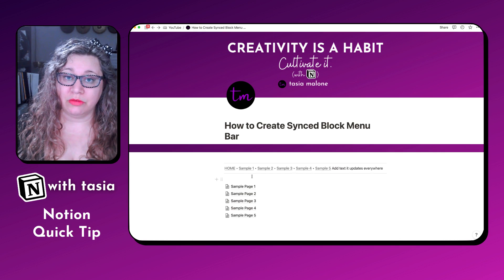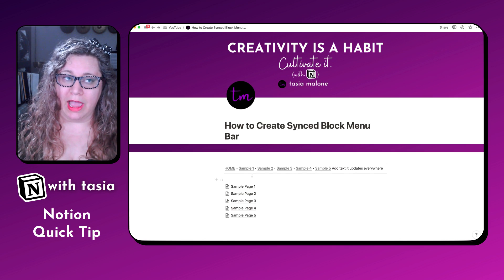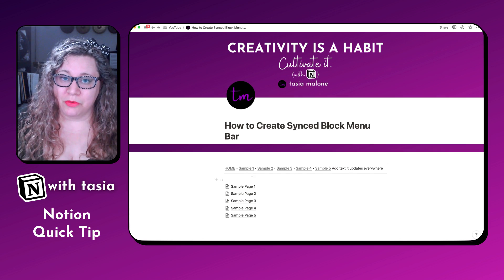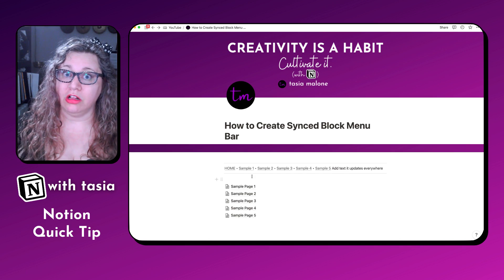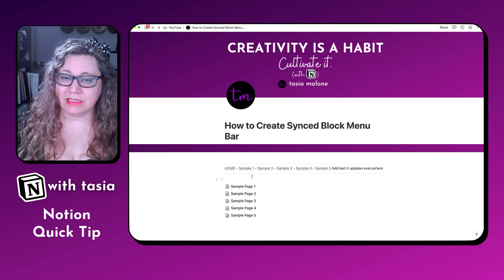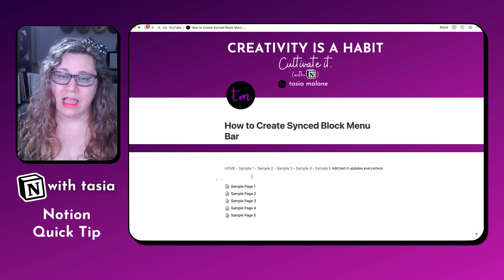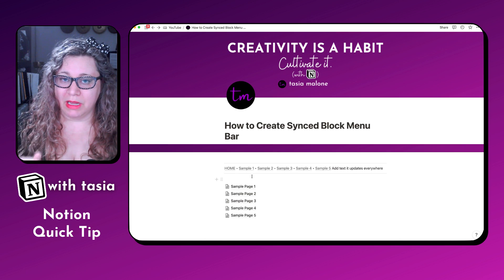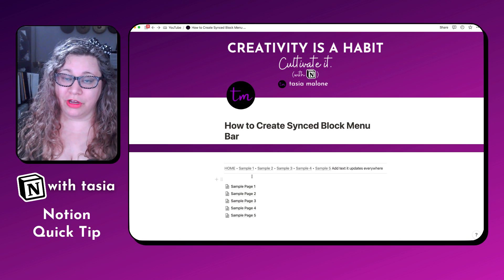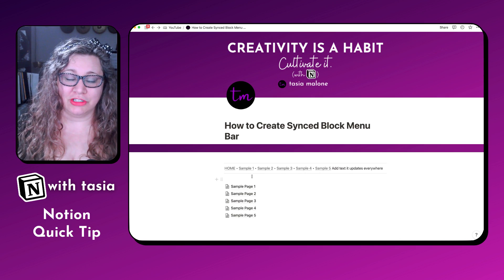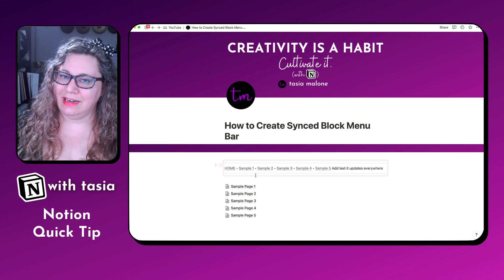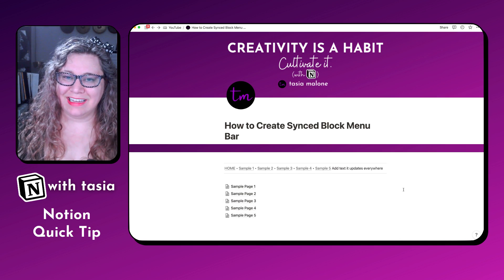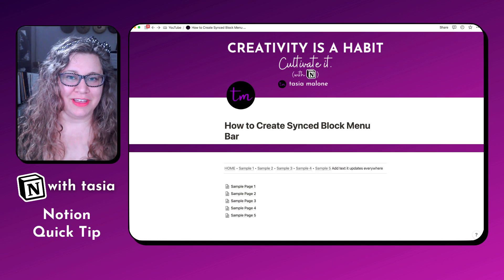This is something that I use very frequently in any templates that I'm creating, and I use it all over my personal workspace as well. In my personal account, I have a biz HQ dashboard and also a personal dashboard, and I have a global menu block with all of my most important links. I also have one set up within my business dashboard that links to all the main areas of my business, and on my life dashboard it links to all the main areas of my personal life. If you want to stay tuned and make sure you get the next Notion quick tip, be sure to like and subscribe. Thanks for tuning in and have fun creating.